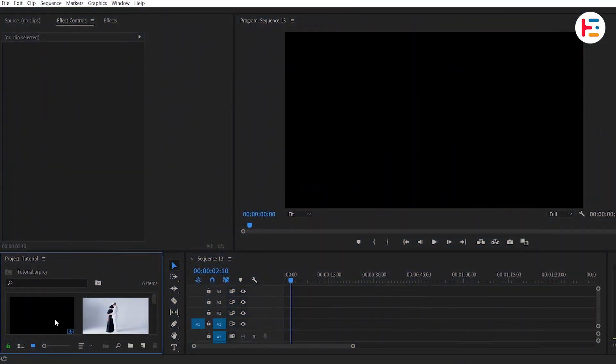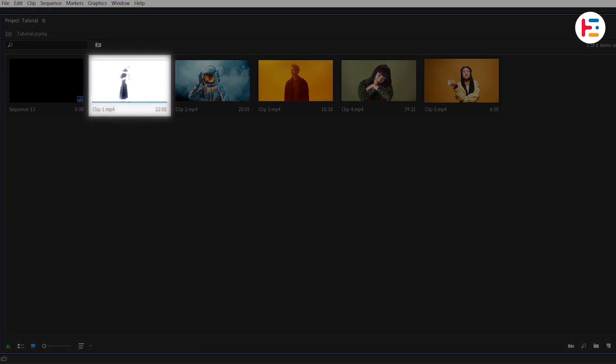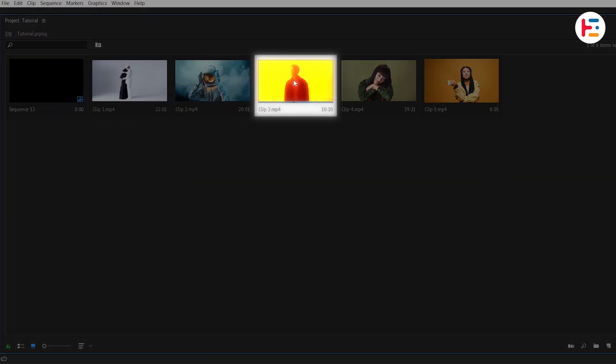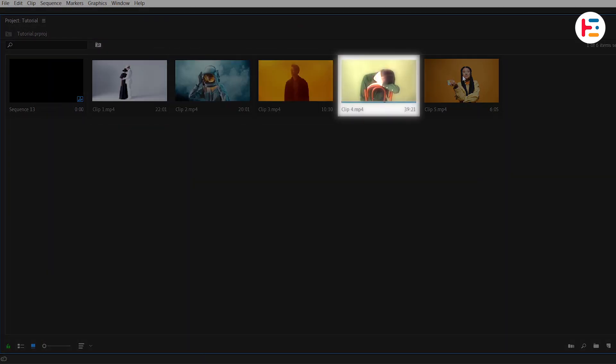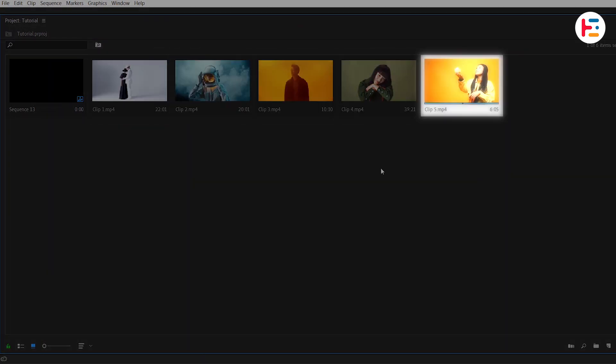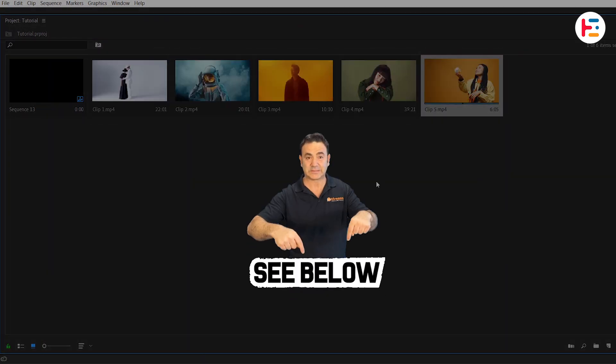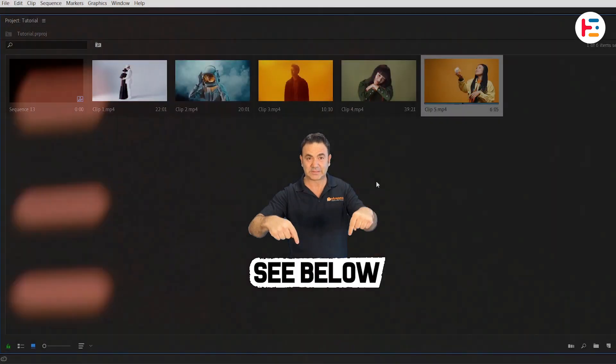Before we kick off, as you can see, I have five different video clips. There are links to all assets in the video description too.